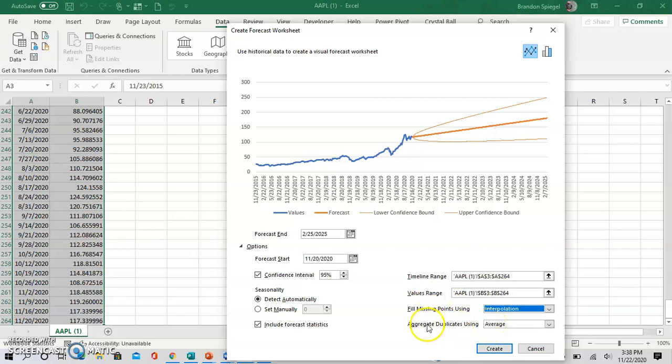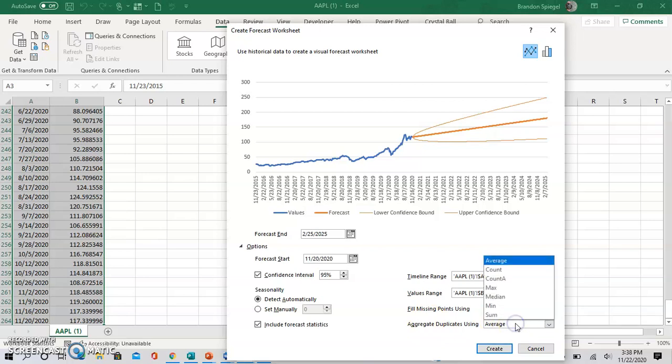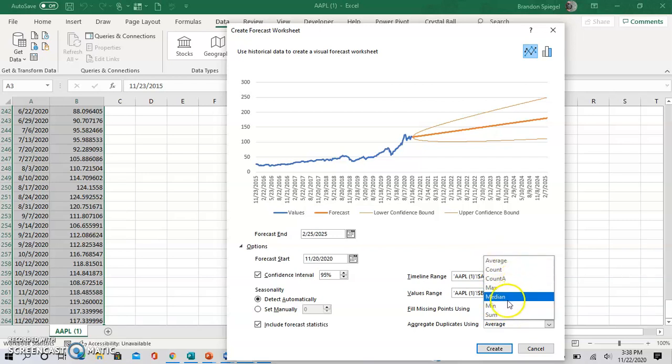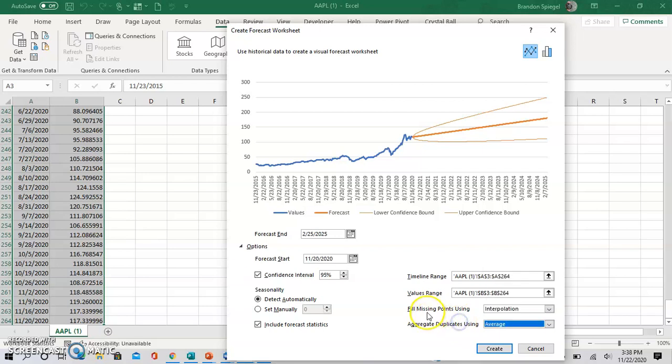Next, aggregate duplicates using—this is basically what it does with duplicate numbers. In the various options, you can average, count, max, median, min, or sum to see what Excel will do with the duplicate values. There aren't any missing data or duplicate values in this data set, so this is not very applicable, but there are different options that you can use if there is duplicate or missing data.